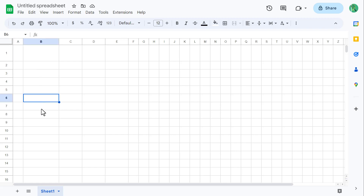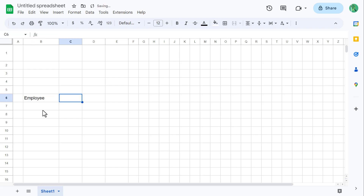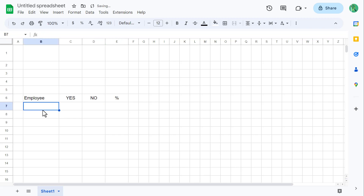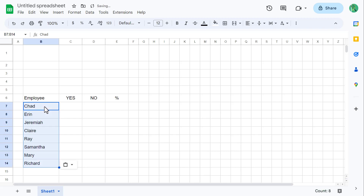Starting in cell B6, type in Employee — or, if you are building this spreadsheet for students instead, type in Student. Then in cell C6 type in Yes, in cell D6 type in No, and in cell E6 type in the percent sign. Then starting in cell B7, go ahead and enter in some sample names.